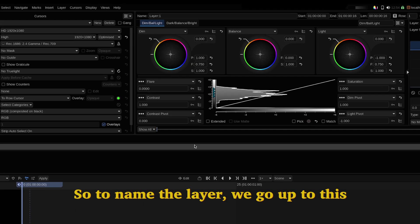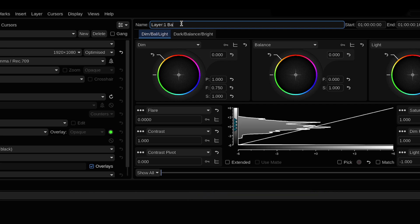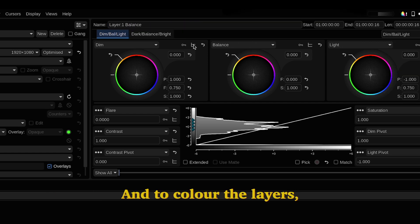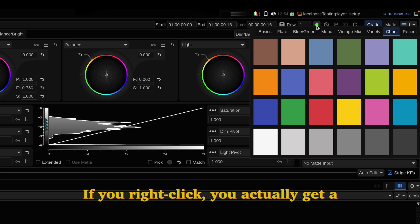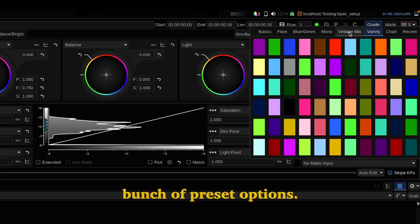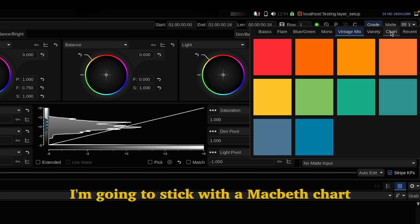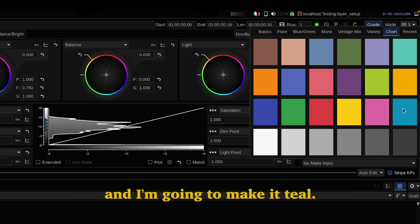So to name the layer we go up to this name tab. I'm going to call it balance. And to color the layers you go to this color tab here. If you right click you actually get a bunch of preset options. I'm going to stick with the Macbeth chart and I'm going to make it teal.